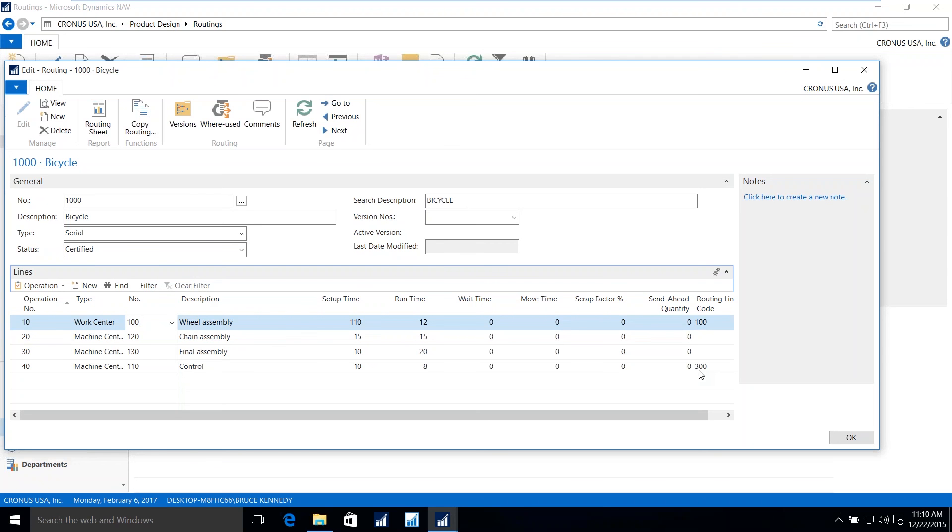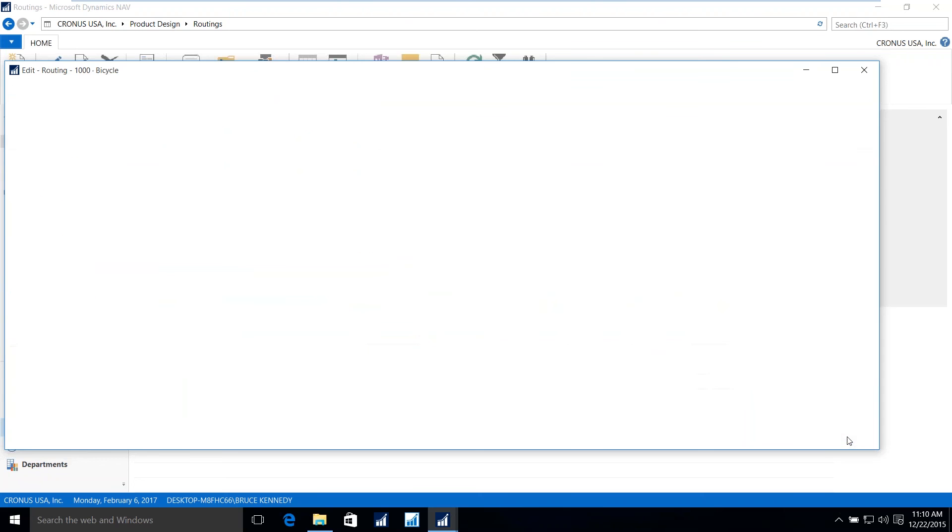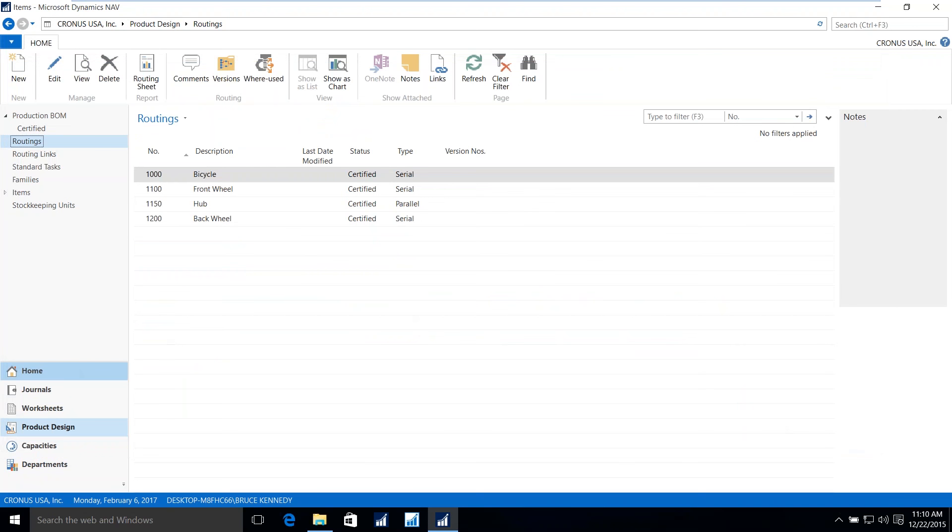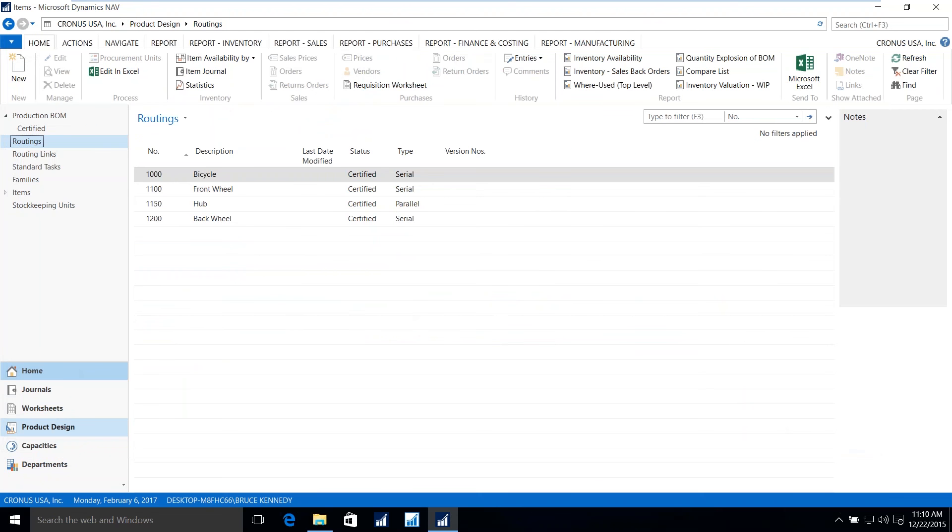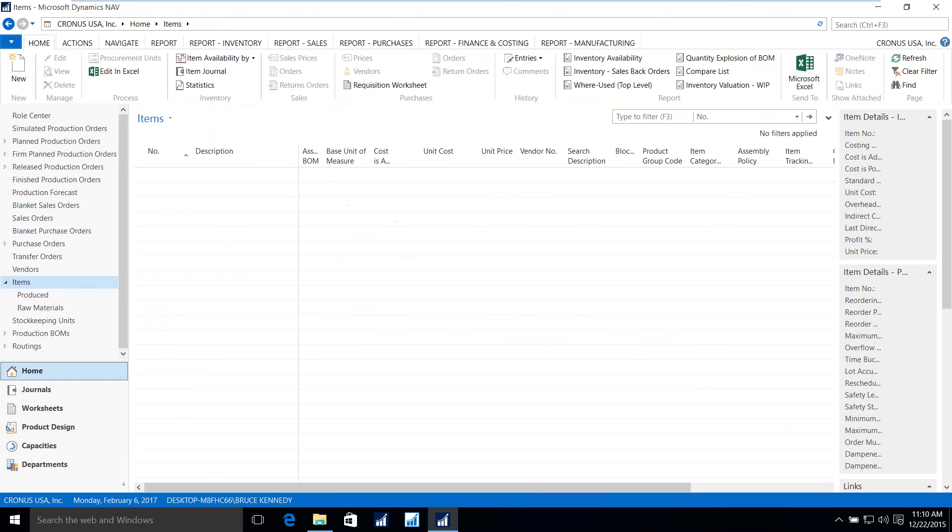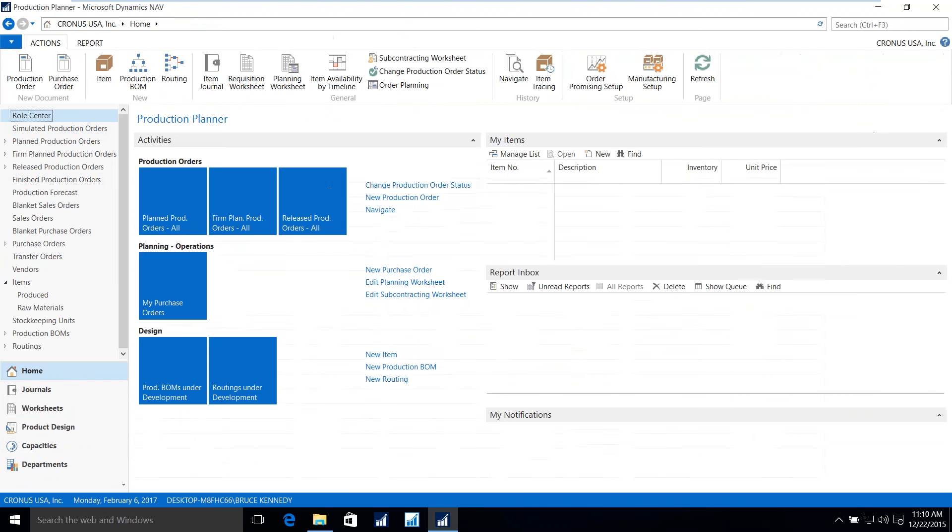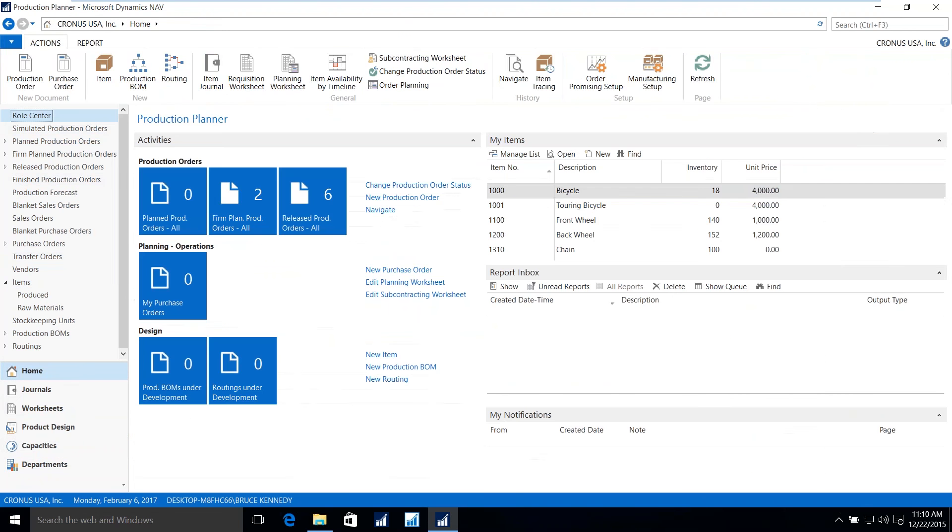Now that we have our bills of material and our routing steps, any demand and or requirements based on inventory levels that are preferred by the end user can be used to calculate production orders, purchase orders, and transfer orders, all by using the planning worksheet.